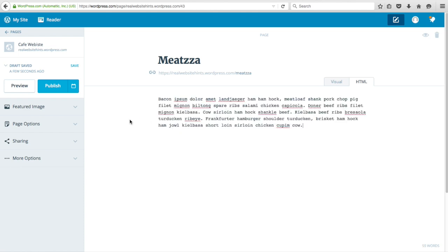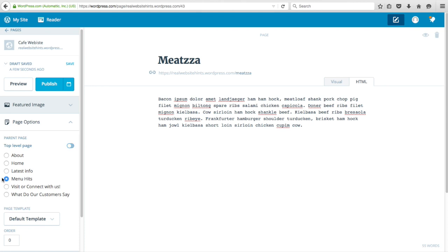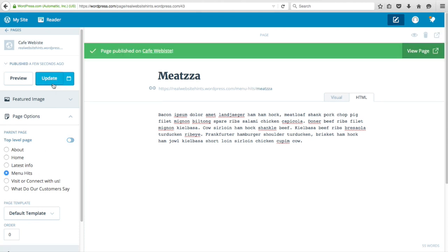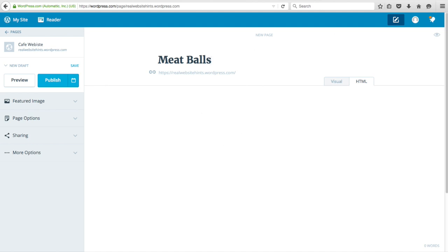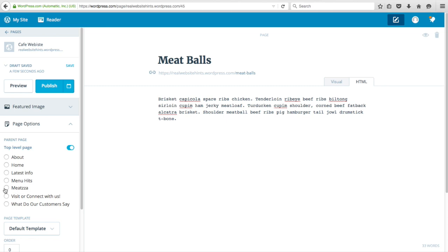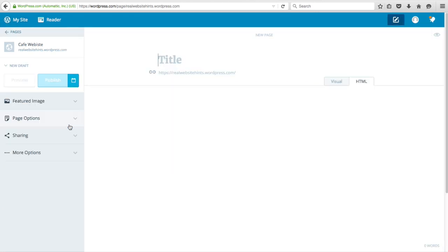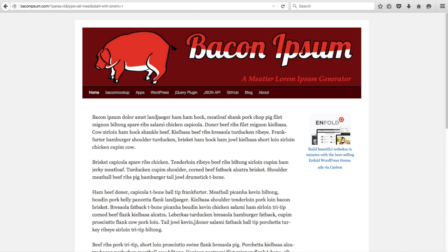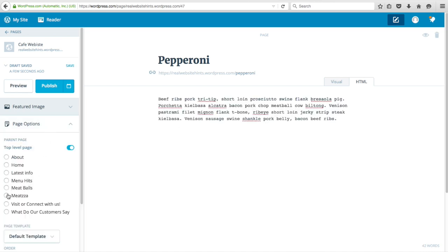Under Page Options, we don't want this to be a top-level page — we want it to be under the Menu Hits page. Click on that, then click Publish. Add another new page, add slightly different text, and under Page Options add it under Menu Hits as well, then click Publish. Add one more page the same way — add some different text, and under Page Options put it under the Menu Hits section, then click Publish.